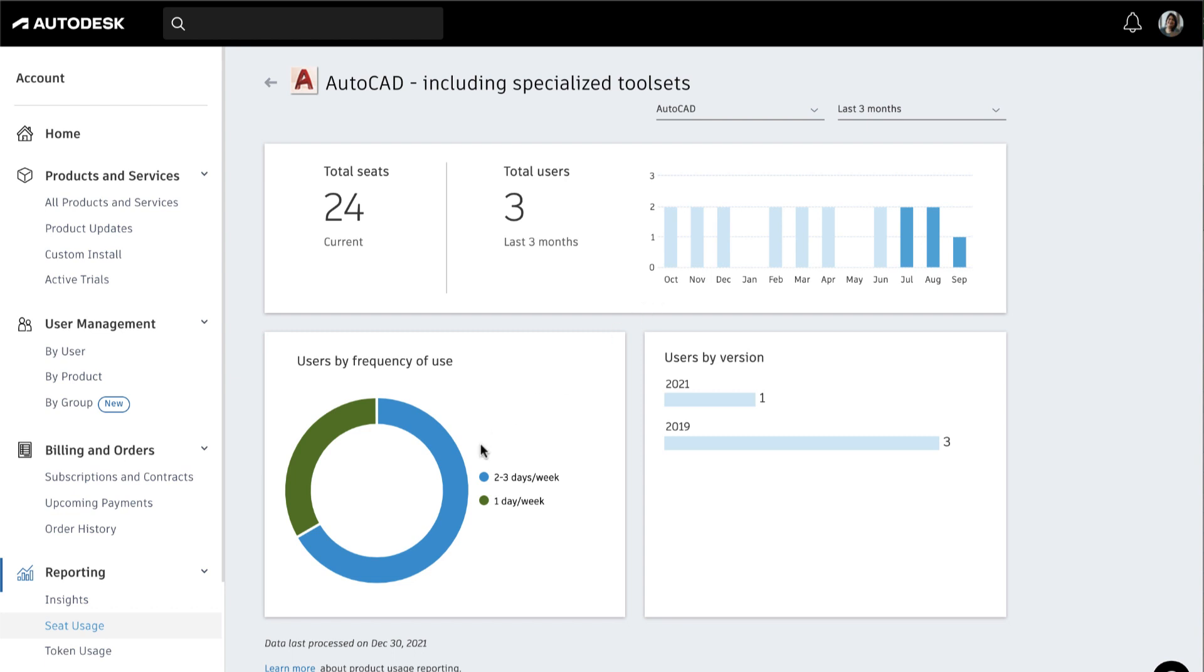The frequency chart shows how often your team is using products on a weekly basis. The final chart shows users by product version. You can use this chart to avoid version conflicts and ensure team alignment.